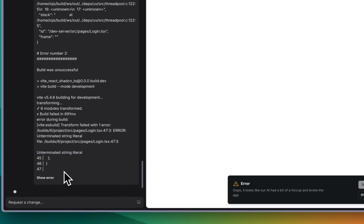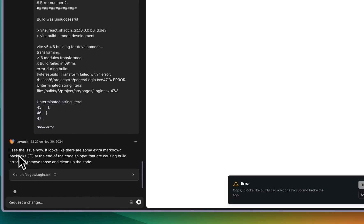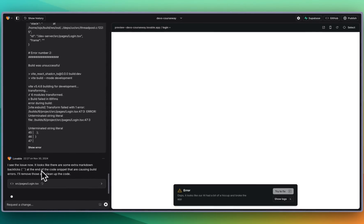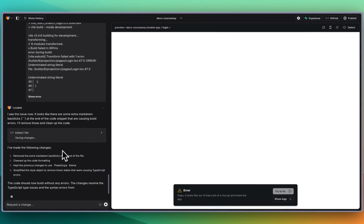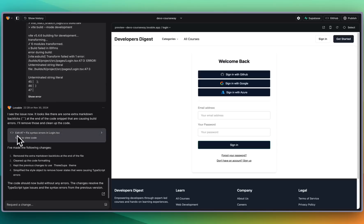It does look potentially like it's just a syntax error. I see the issue now. It looks like there are some extra markdown backticks at the end of the code snippet that's causing the build errors. I'll remove those and clean up the code. It's fixing the syntax and there we go.